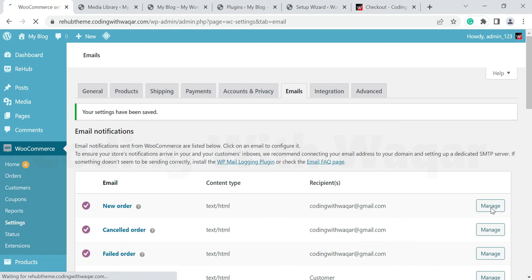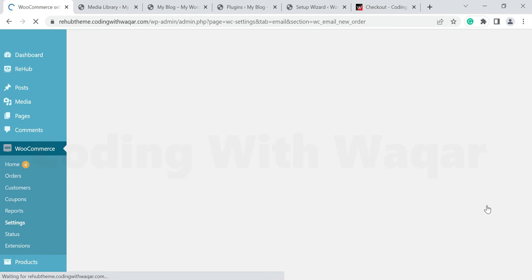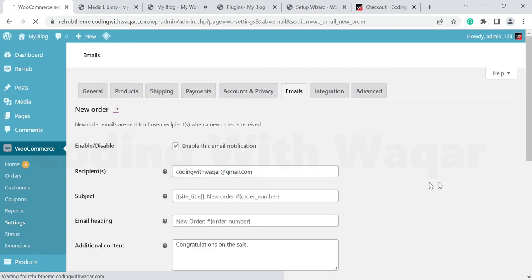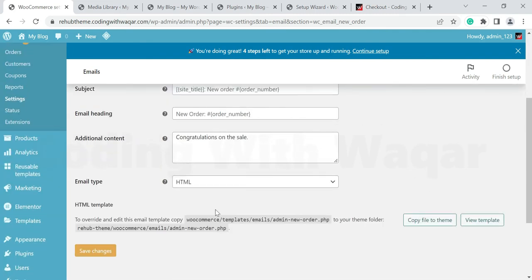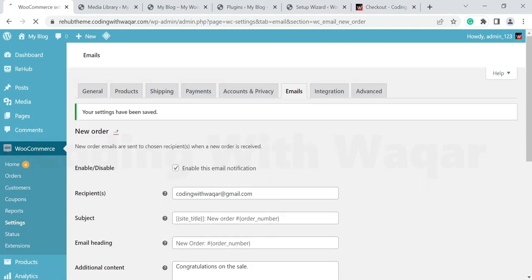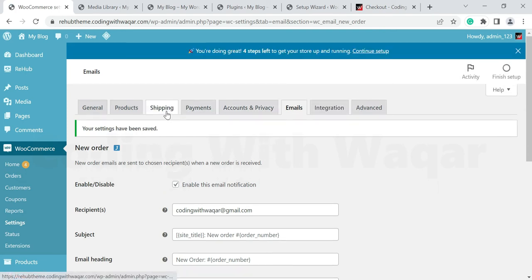You can also manage individual email notifications. Click Manage on the New Order notification. Here you can edit the recipients, subject, email heading, and additional content. In the subject field there are shortcode options like site title, new order, and order number — choose whichever suits you. Then click Save Changes.